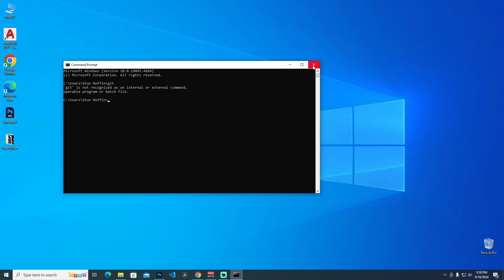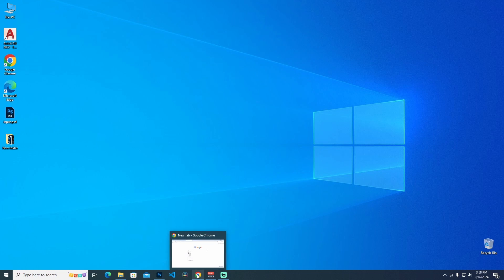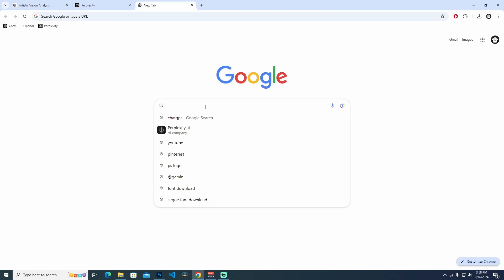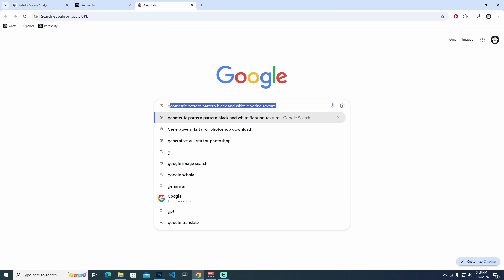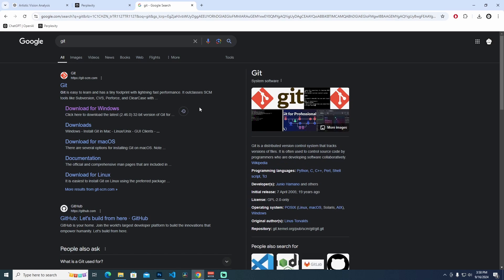So I'm closing the command prompt and opening my web browser and typing git. And on this website we can see the git download options over here.